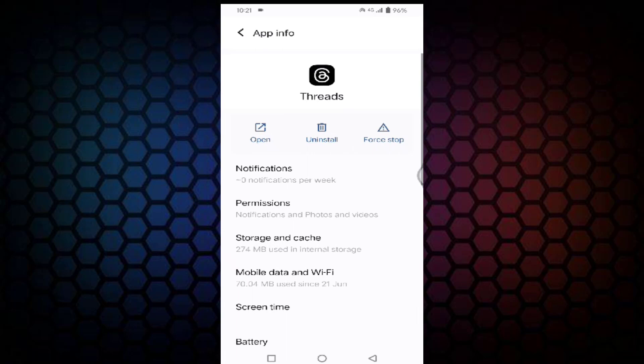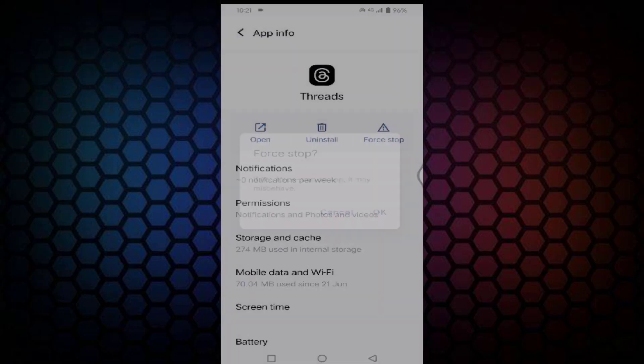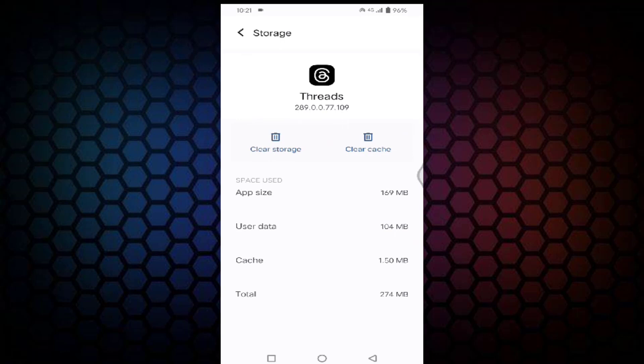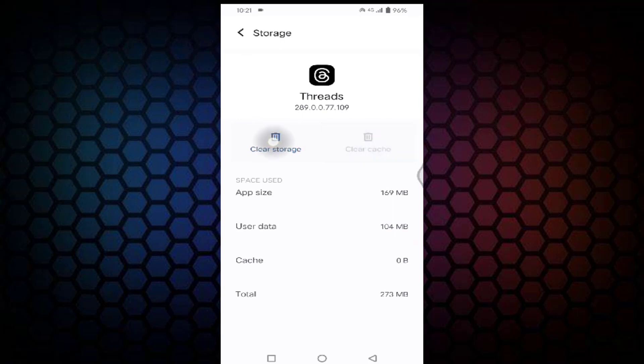Tap on force stop, tap on OK, tap on storage and cache, then tap on clear cache and tap on clear storage.